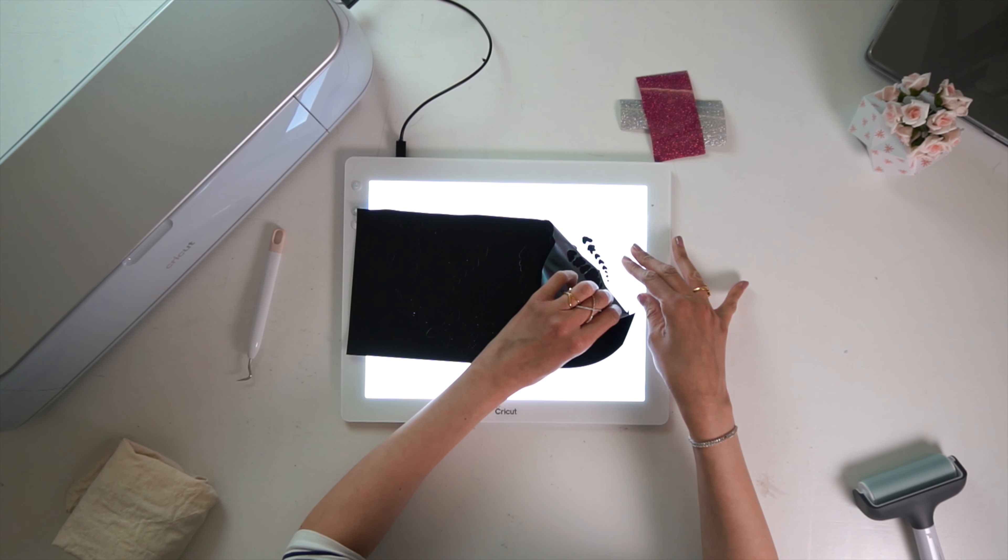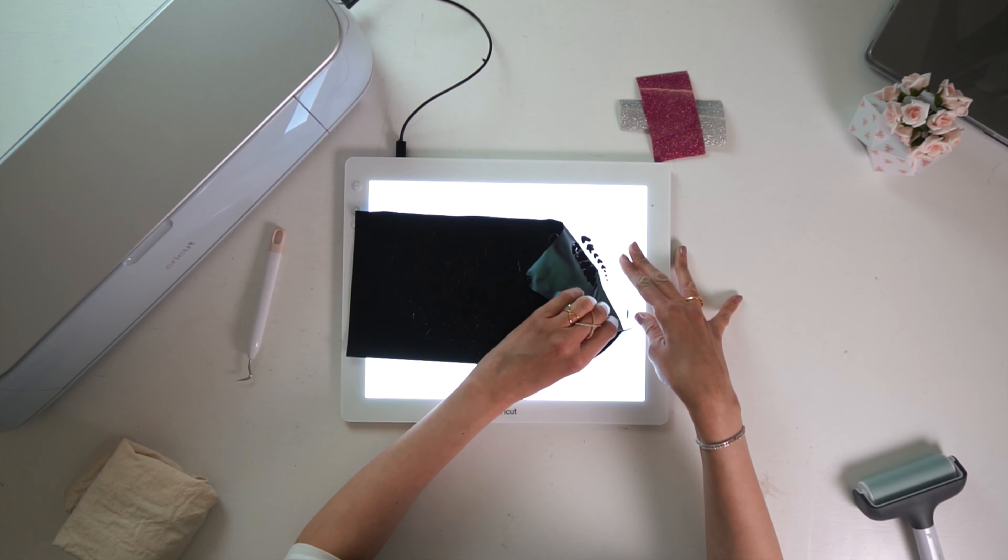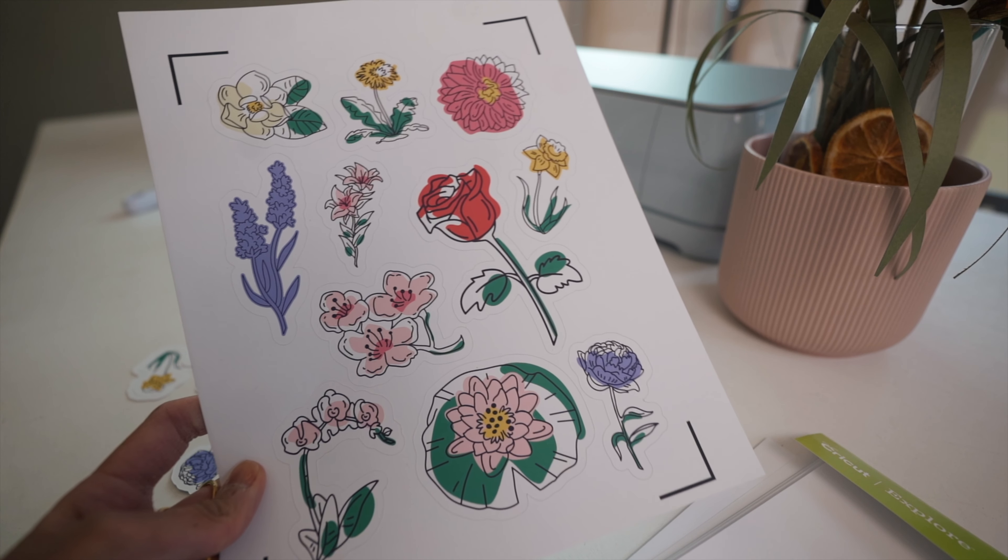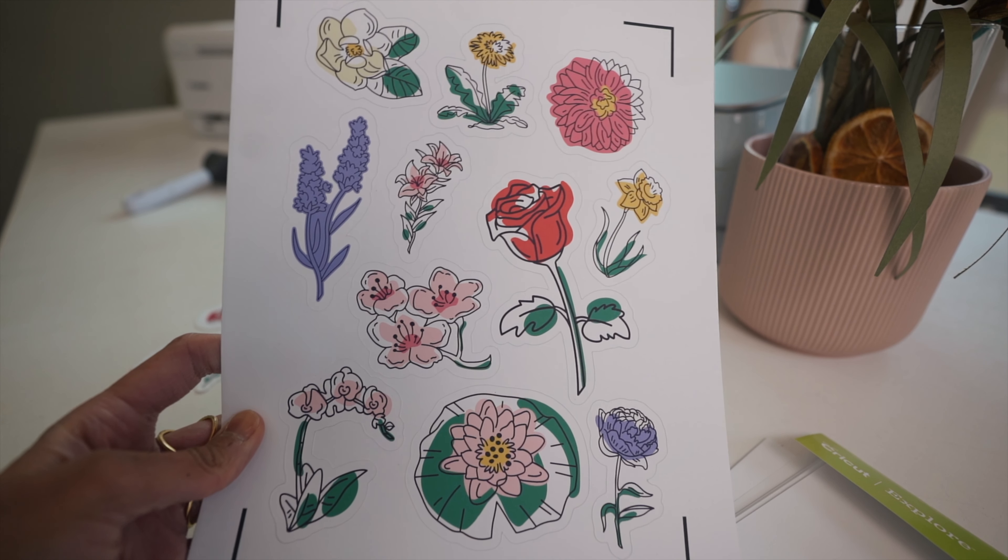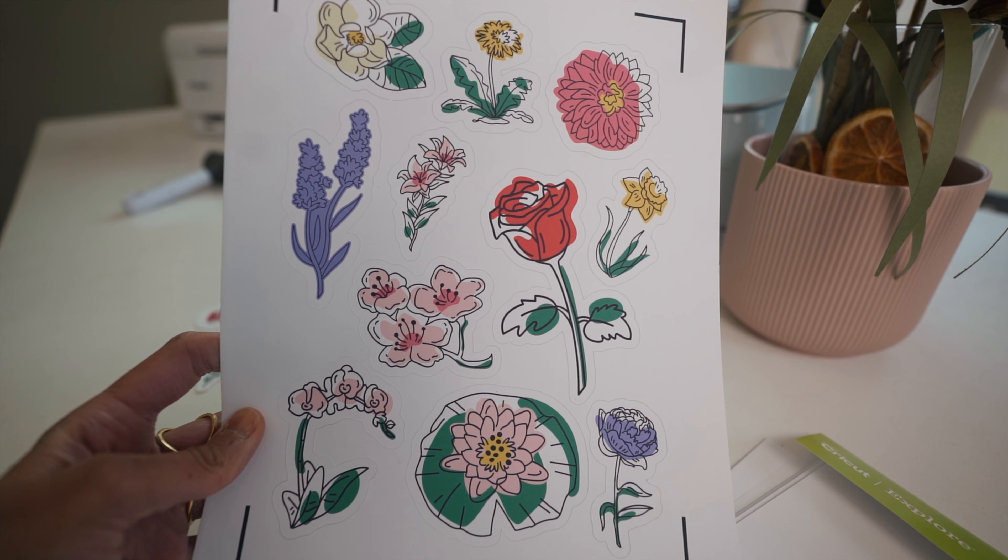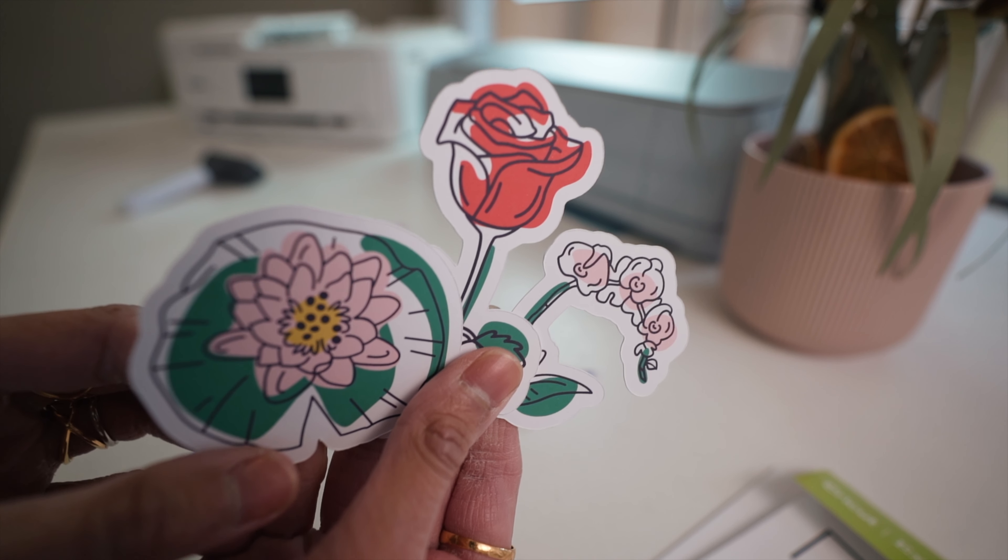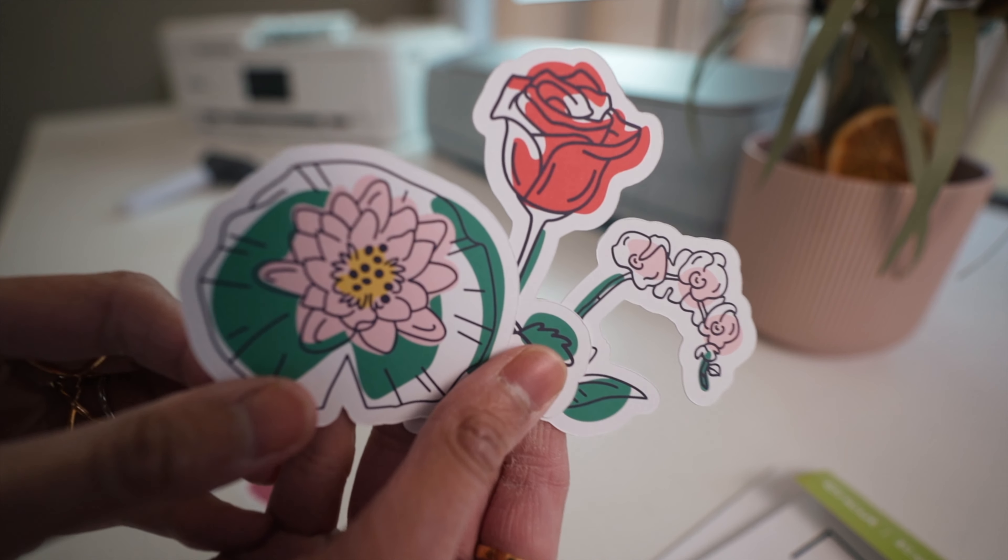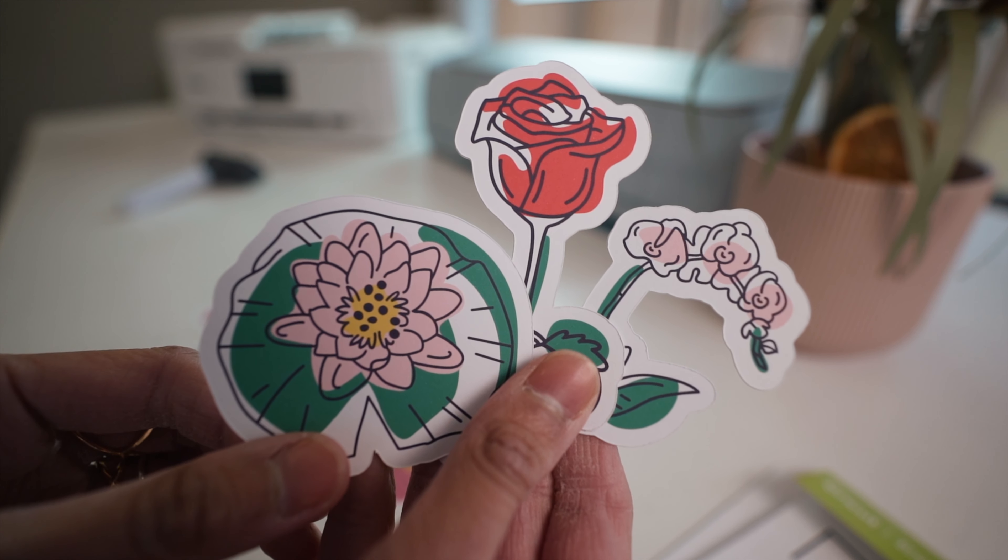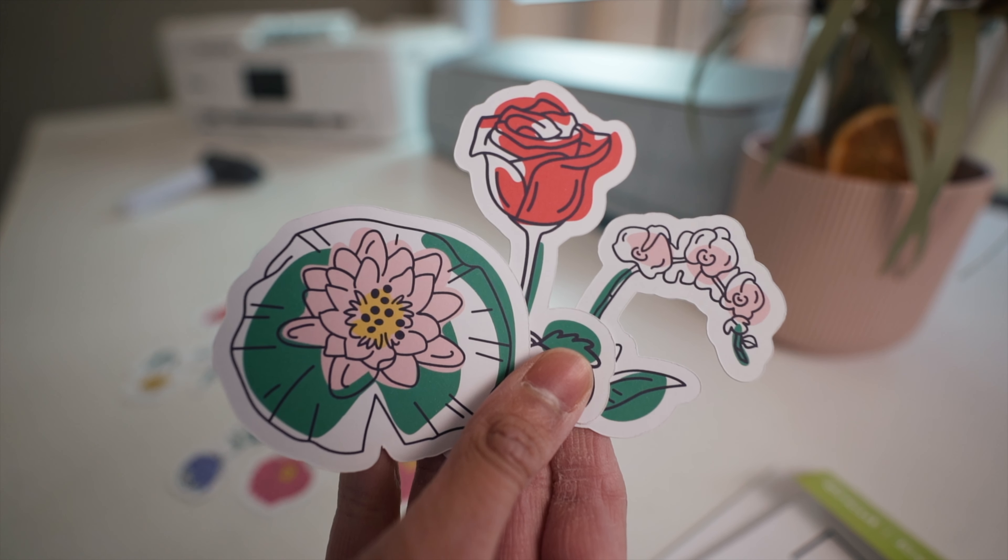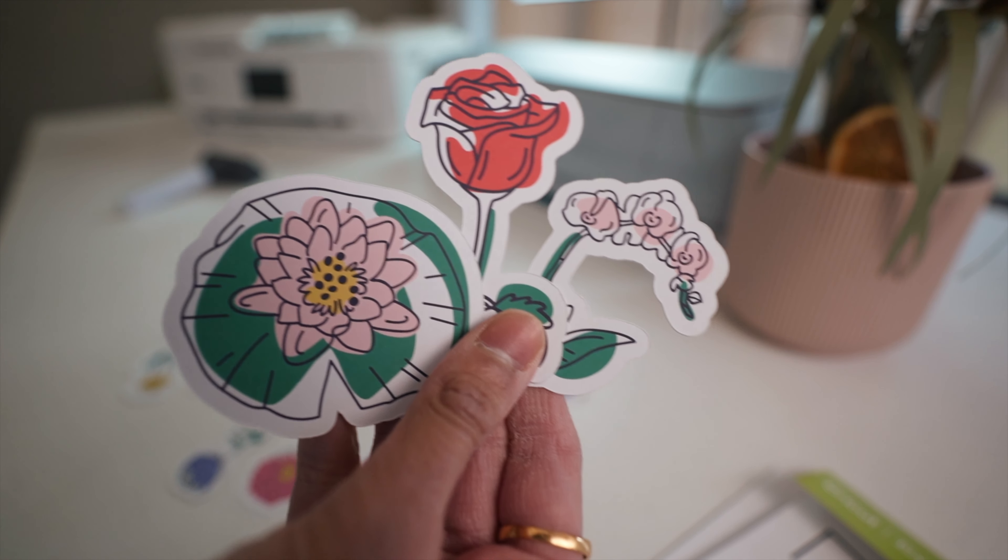And now if you've worked with vinyl before on your machines, you'll be familiar with what a kiss cut is. What this will do is it will only cut through the top layer of your sticker paper and leave the lining intact. And this is how you might want to cut if you want to create a sheet of stickers that maybe you're going to sell or you're putting into a party bag. We can compare that to a die cut sticker where it will cut the whole way through your sticker paper, including the lining. So you will still get stickers, but they will be individual. They won't be on one sheet altogether.